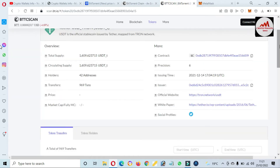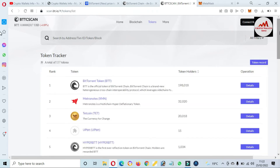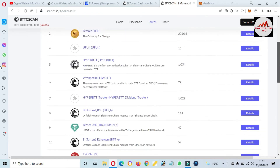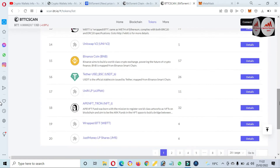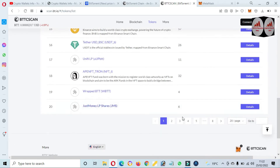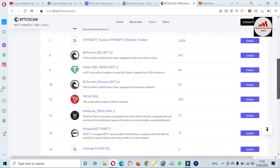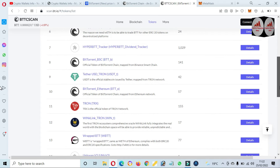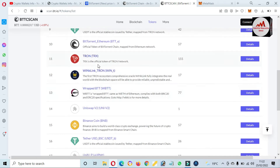Let's suppose I go back and click on Token Trackers again. You can see here there is a big list of tokens available which you can add. There is a big list of all tokens like WINLink, BTT BSC, or Tron. If you need to add Tron, just simply click on Details.